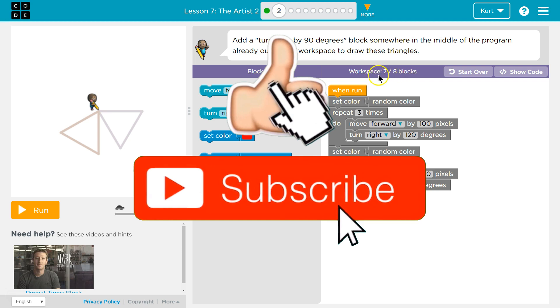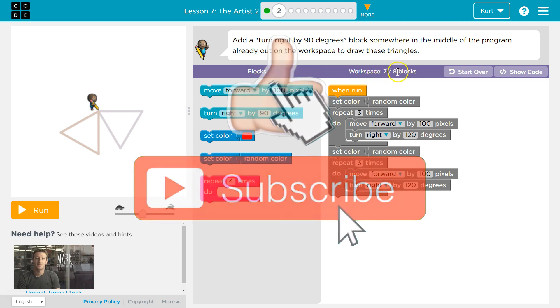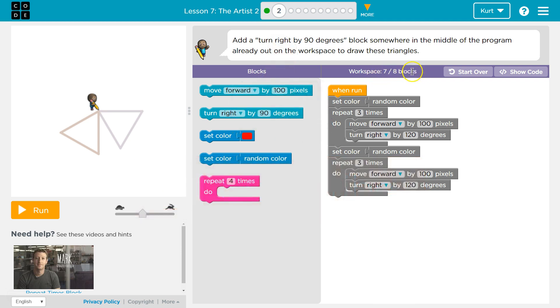So notice the workspace has 7 different blocks. We only need 8. So all we need is a turn right by 90.